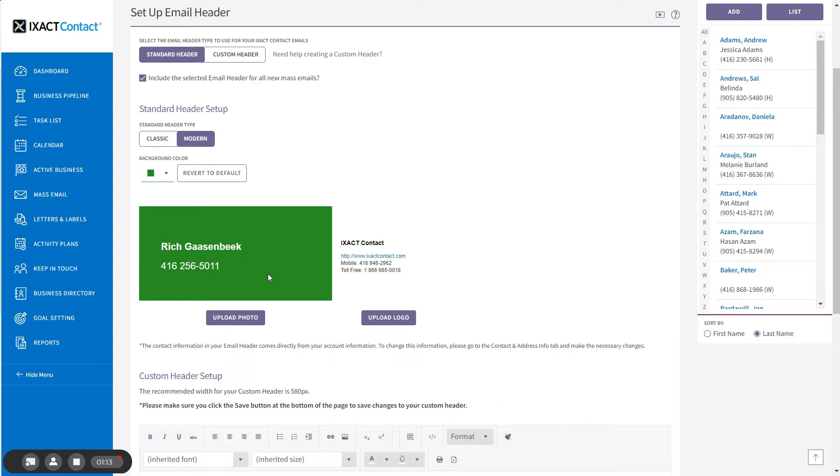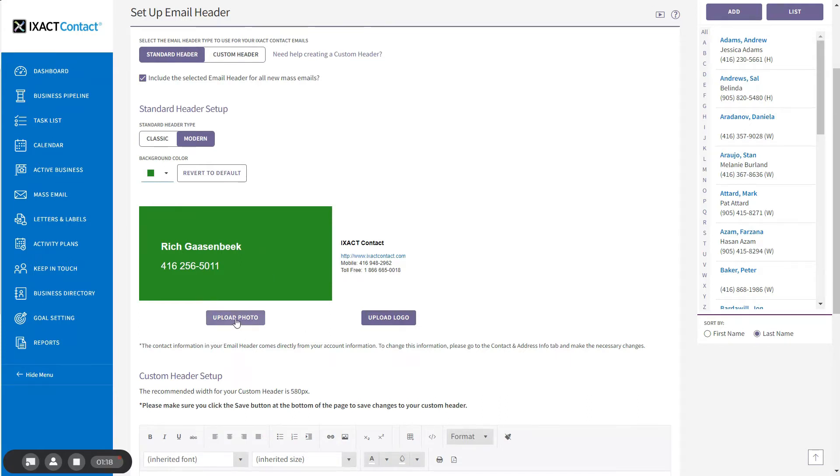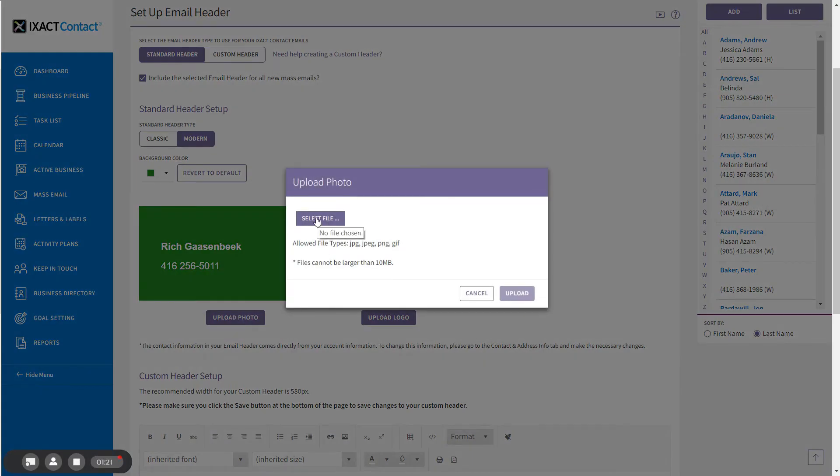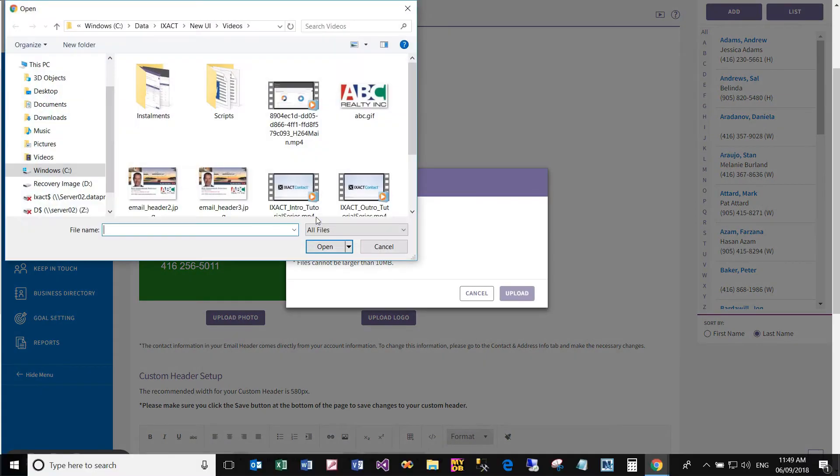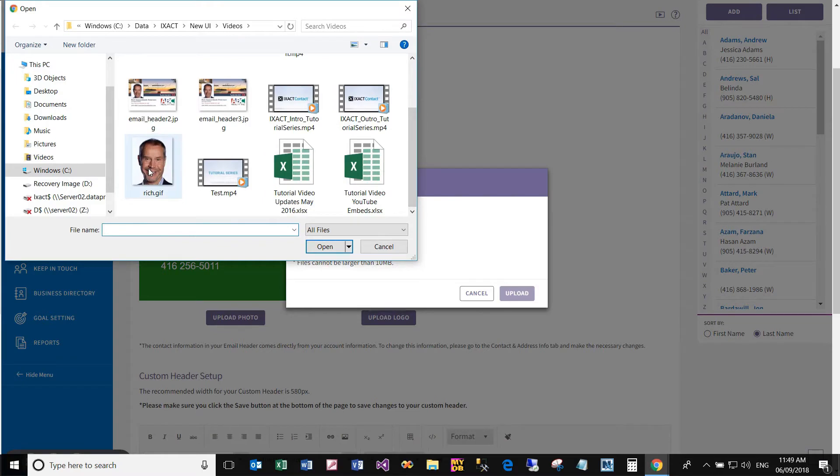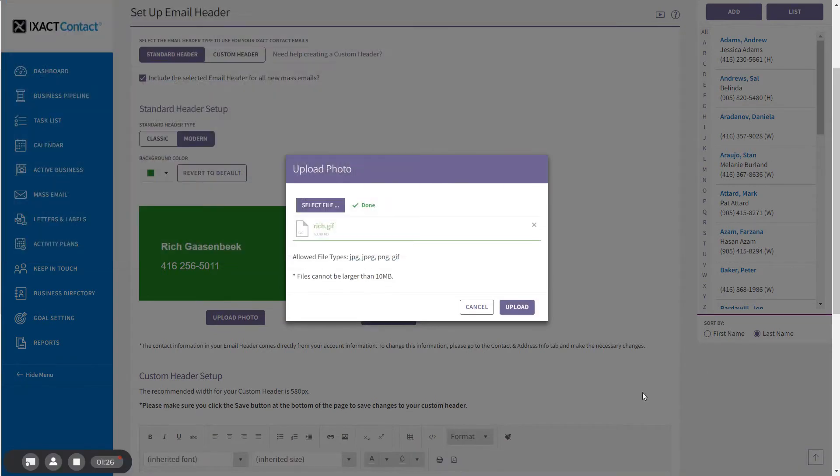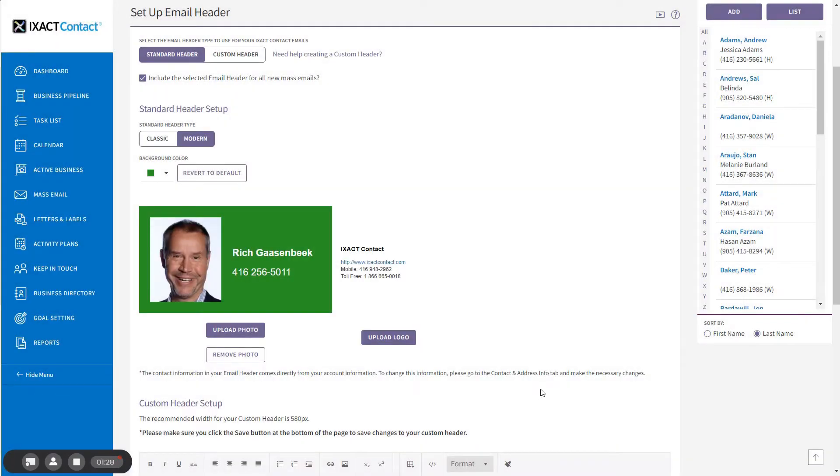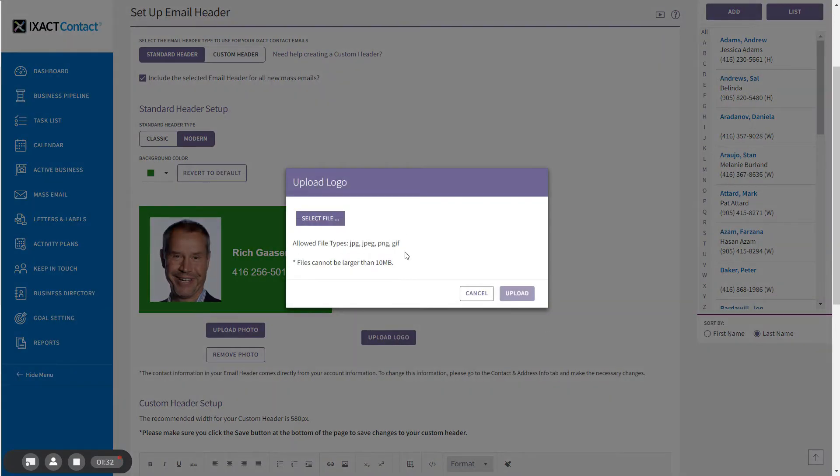Next, upload a photo and a logo file from your computer. Start by clicking upload photo, click select file in the pop-up, select your photo image file from your computer, and click upload. And then follow the same series of steps for your logo.